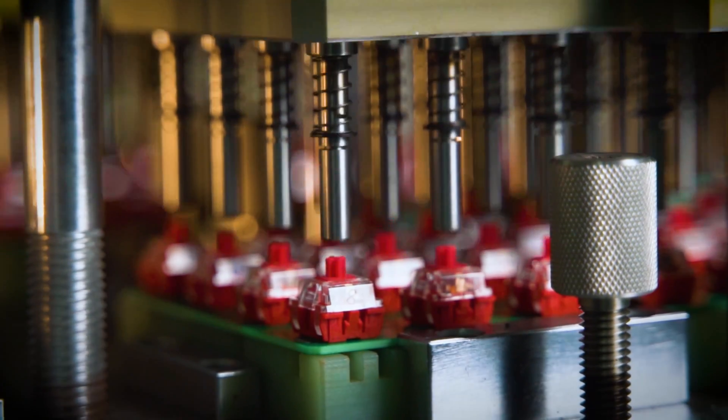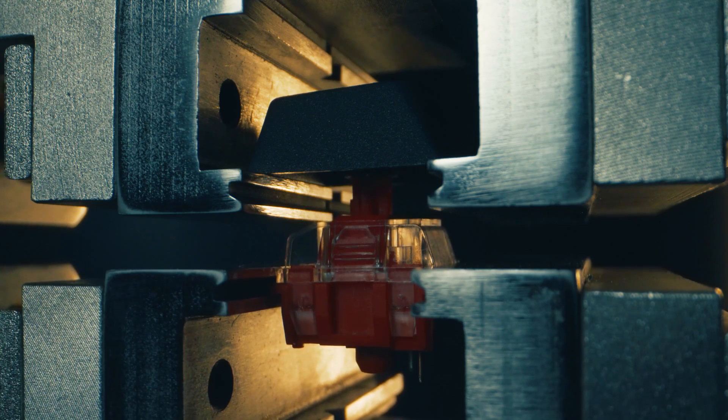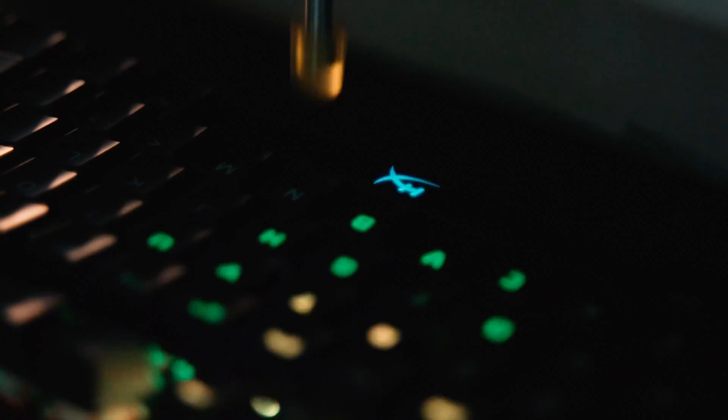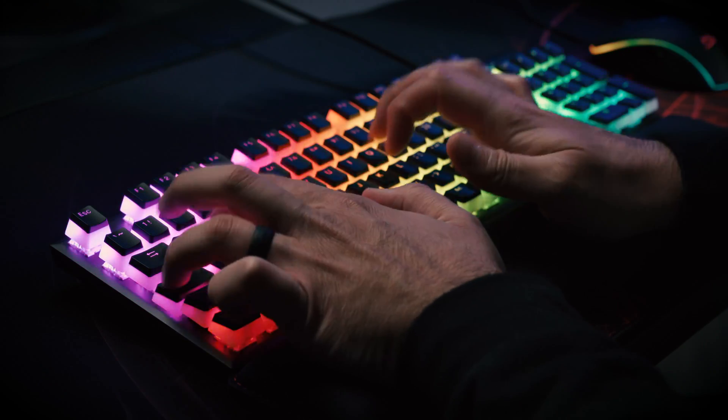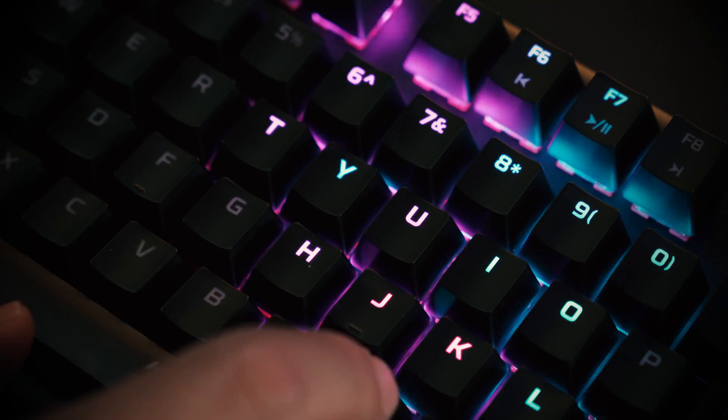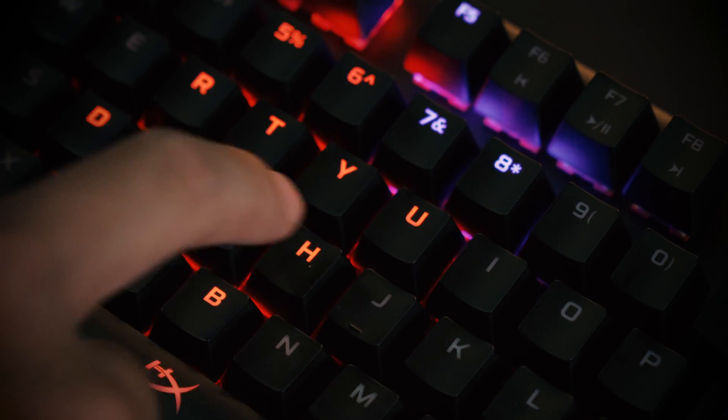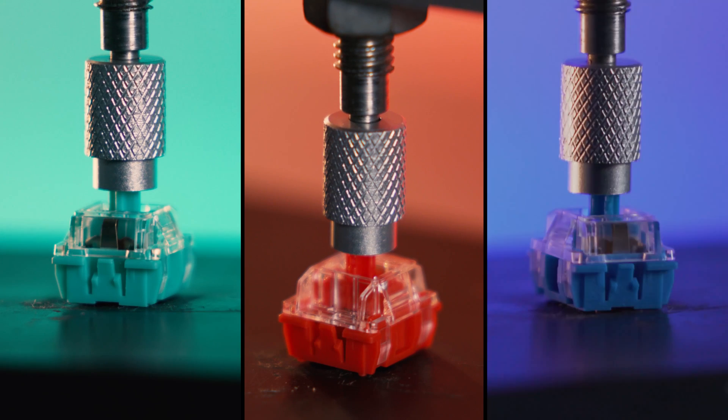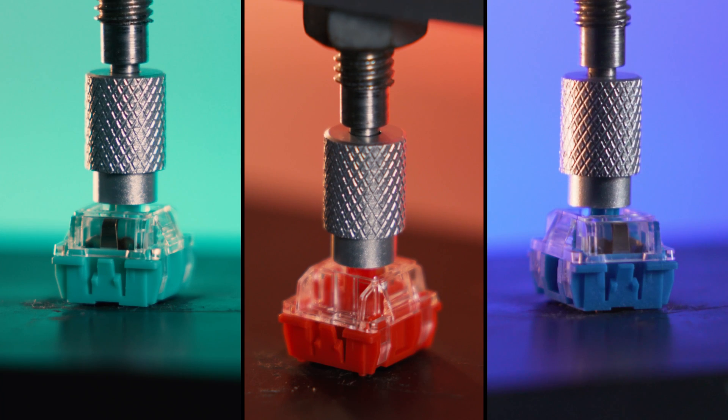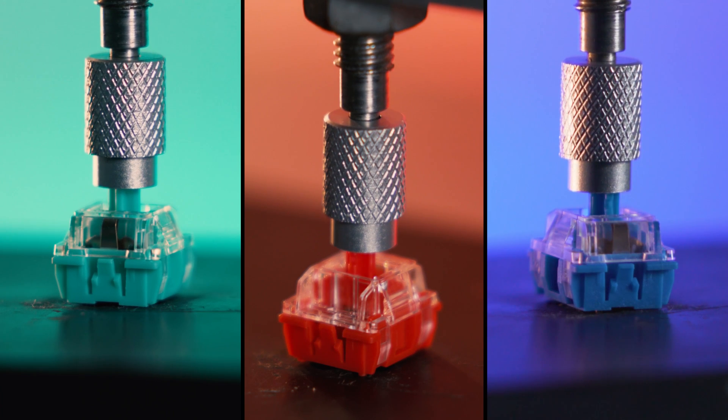We've put our switches into the lab for extensive, rigorous machine testing, and we've also put them into the hands of the public for extensive focus testing and feedback. The result? A key switch with the performance profile and specs that our product engineers and players both wanted.